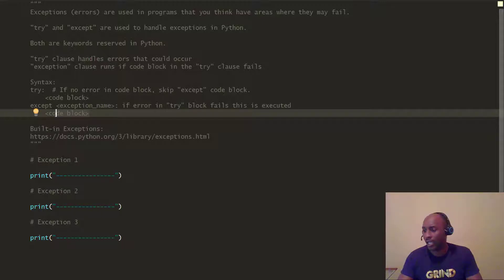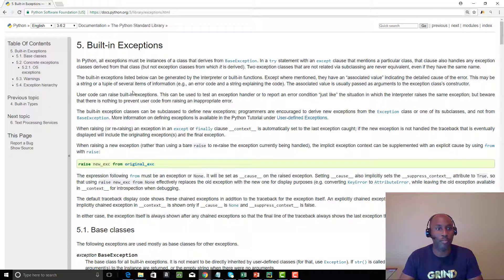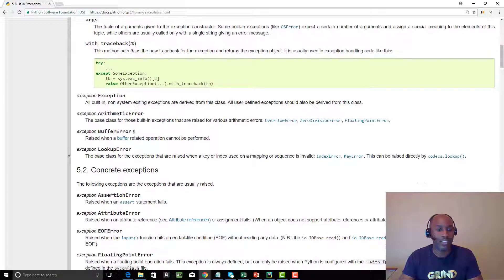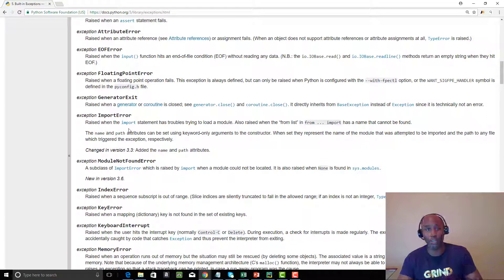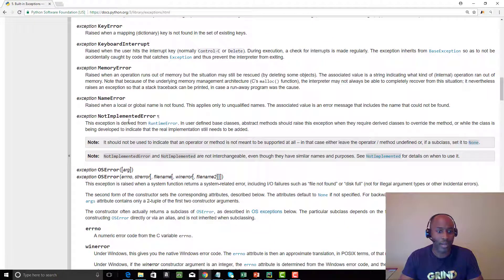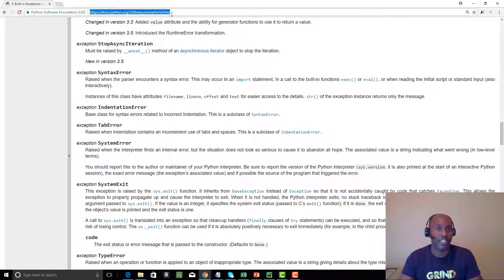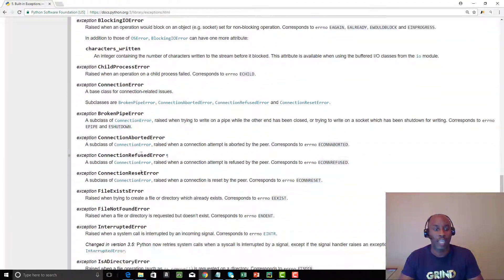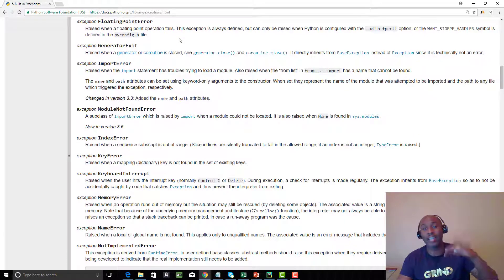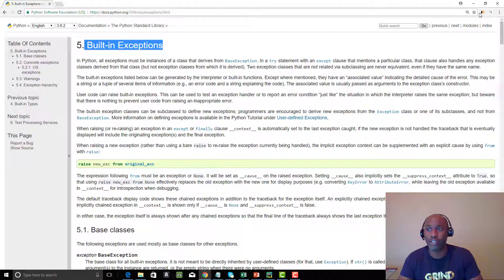Python has a lot of built-in exceptions. Don't try to memorize them all — don't get intimidated. There's a full list available online: exceptions broken down by base classes including arithmetic exceptions, buffer errors, assertion errors, index errors, keyboard interrupt, name errors, type errors, timeout errors, and many more. I'll leave the link in the comments so you can reference it and get a better understanding of how to handle errors in your program.